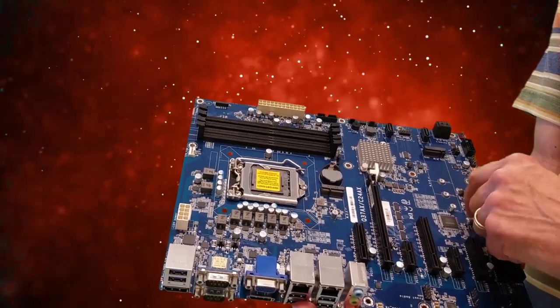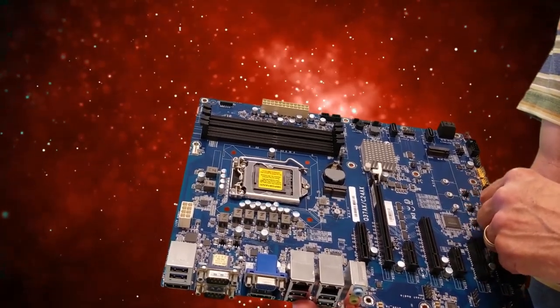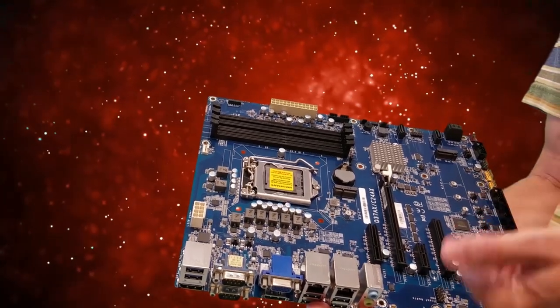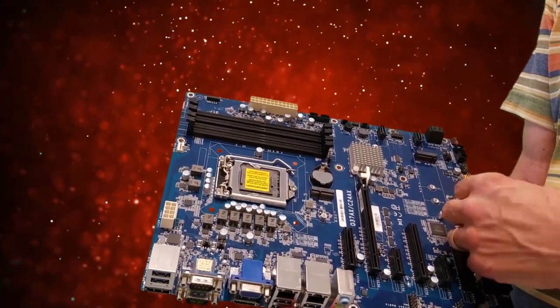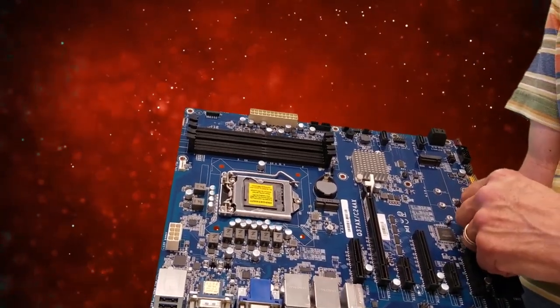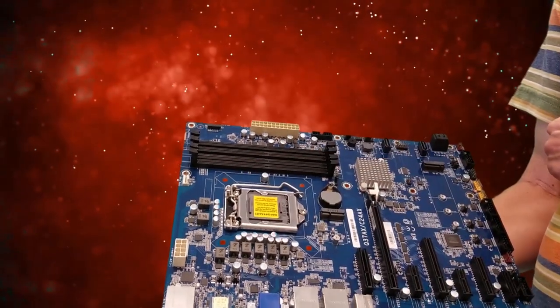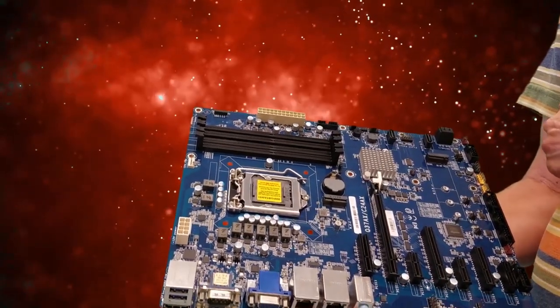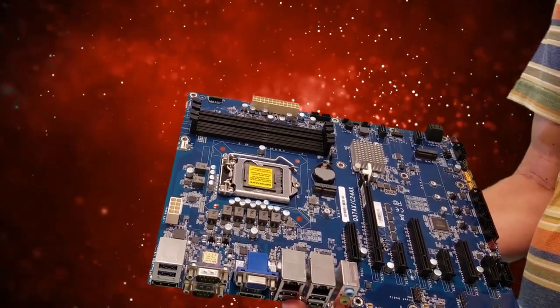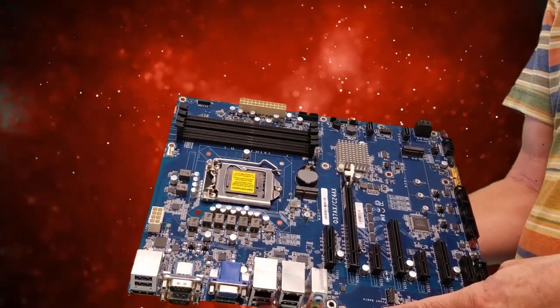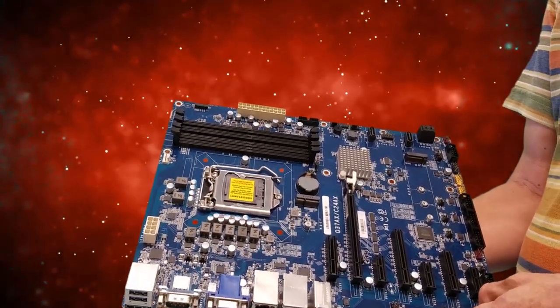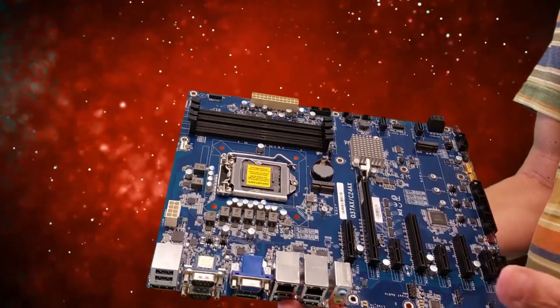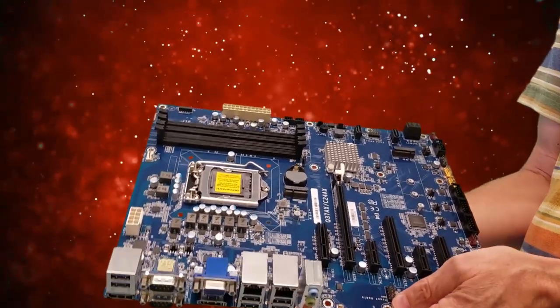And it can handle both the C246 chipset and the Q370. When you're using the C246, you can take advantage of the Xeon processors and then also have ECC support on these. If you were to be using the Q370 version, the i3 processors also handle ECC, so you would have the advantage of using ECC too if you want to.